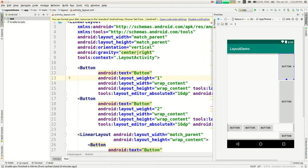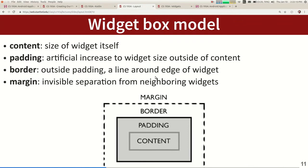Android UIs and layouts have a notion of what's called a box model. If you've done any web programming, this is very similar — every widget has some kind of content inside it, and there are properties controlling spacing around and within that content.